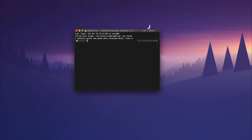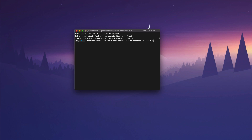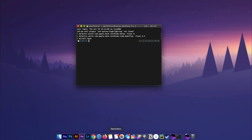Hit return. I'll put all these terminal commands into the description so you can just copy and paste them. Now do the same thing: defaults write com.apple.dock autohide-time-modifier -float 0.5, and hit return. Then type in 'killall Dock' — capital K — or you could also restart. Now your animation should be gone and it's an instant lift up.